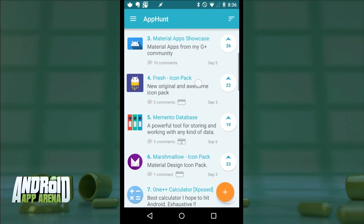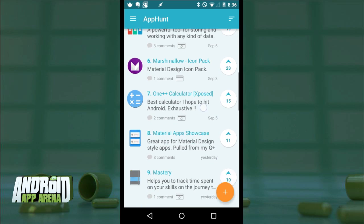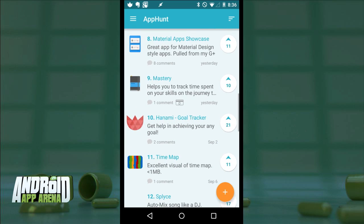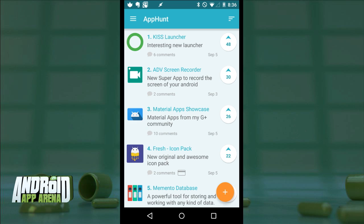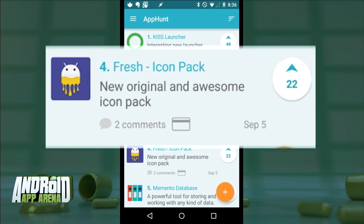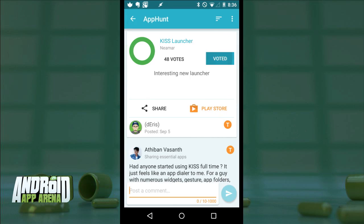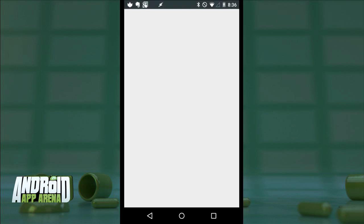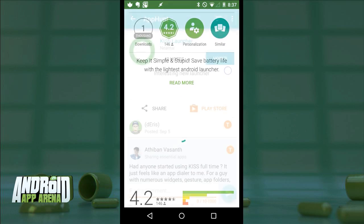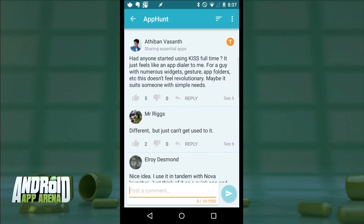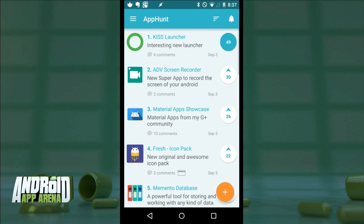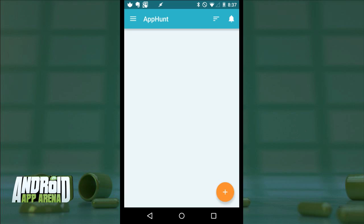You'll see the top apps as voted by the App Hunt community over the past seven days. Each app in the list shows at a quick glance how many comments from community members it has and whether it's a paid app — denoted by a credit card symbol. The list is sorted so that the most popular app is at the very top. In this case, KISS Launcher appears to be trending. Tapping in, you have the ability to vote it up or tap through to the Play Store to download it, and you can participate in the comment thread for that particular app.